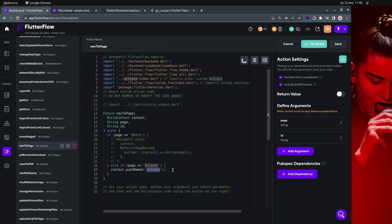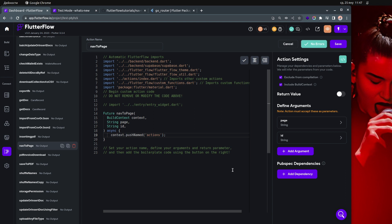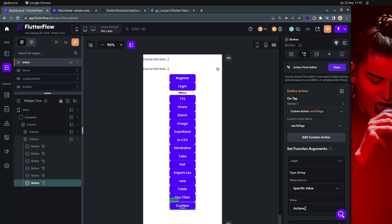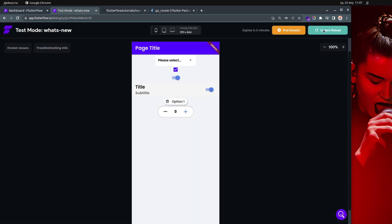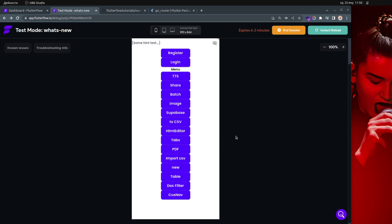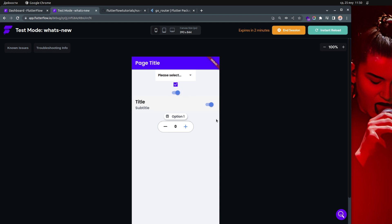You can actually name the pages using the same name. In theory, you can remove the hardcoded string and just reference the page name as a variable called `page`, and pass that page name without quotes — that's important. After instant reload, this should work as well. I click custom navigation and it still navigates to the actions page.